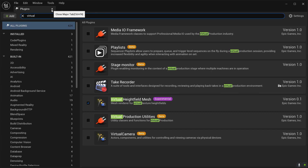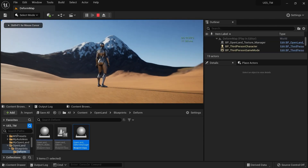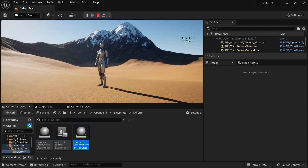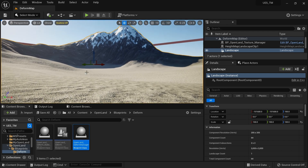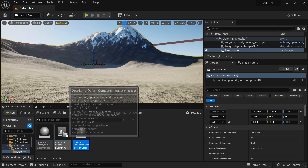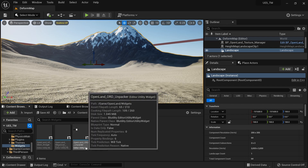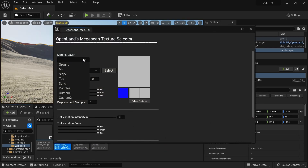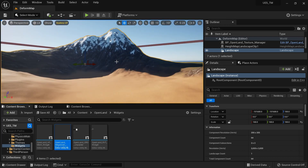Everything looks good. I'll play the game — nothing really happens because we haven't set up deformation yet. You'll see different textures here because we're using the OpenLand RVD widget and the OpenLand MegaScan widget, which is something we need to address.